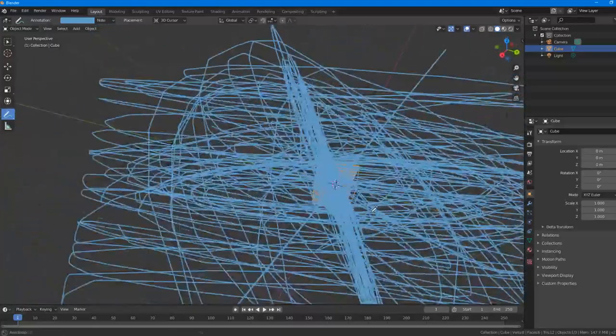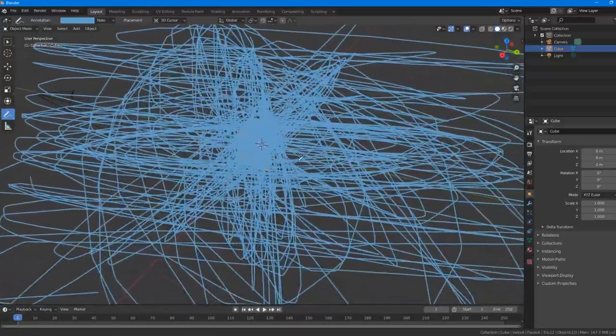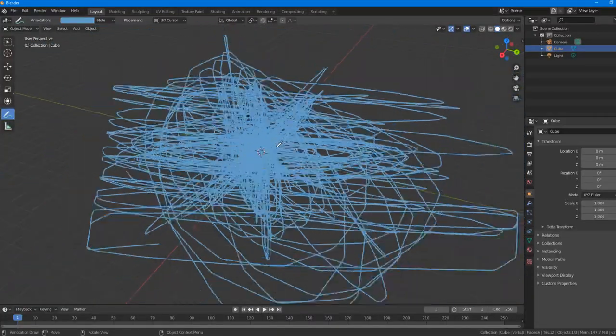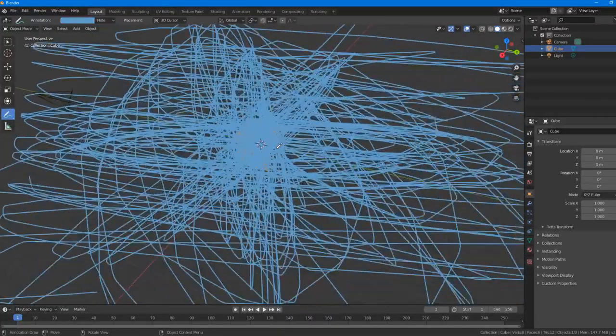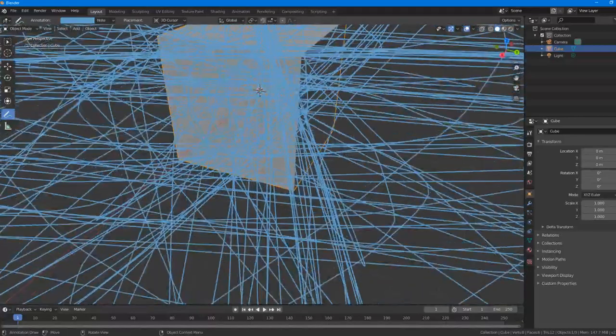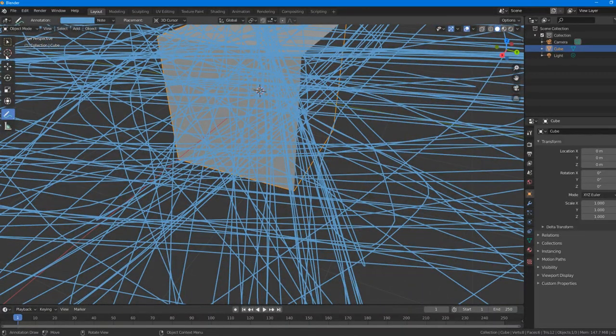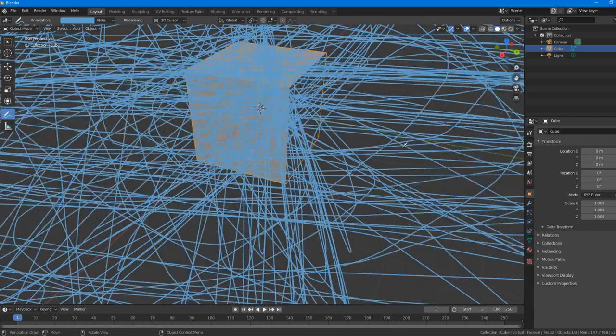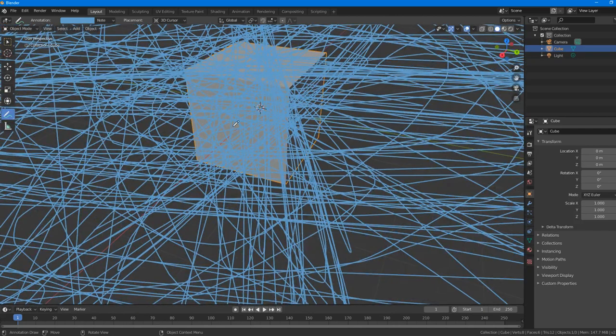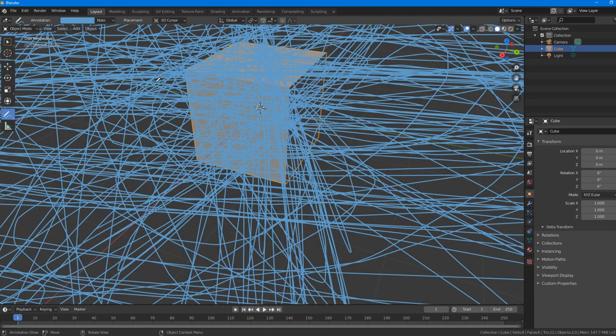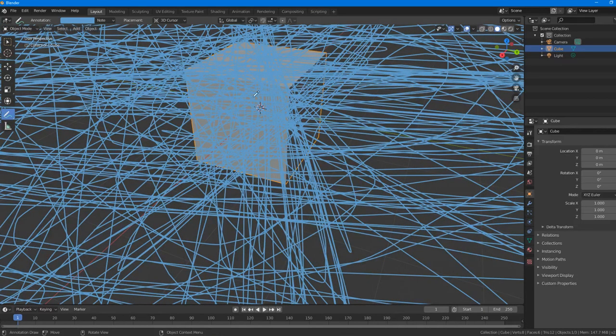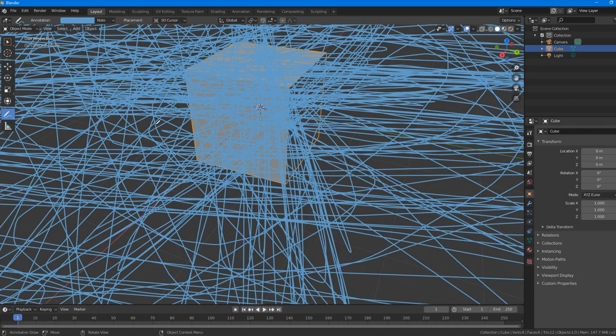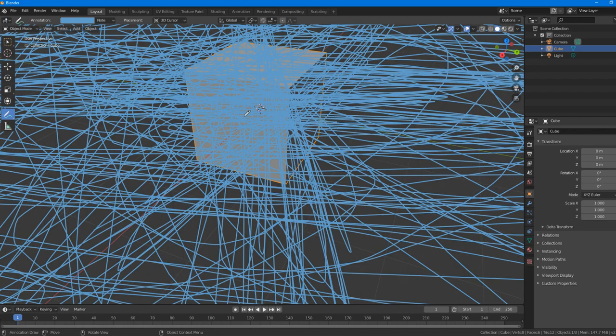You've all been in that situation before. Just let one of your friends onto your Blender installation. Then they instantly decide, of all the options, to select the annotation tool, and they immediately begin scrambling all over the screen, covering your precious work.